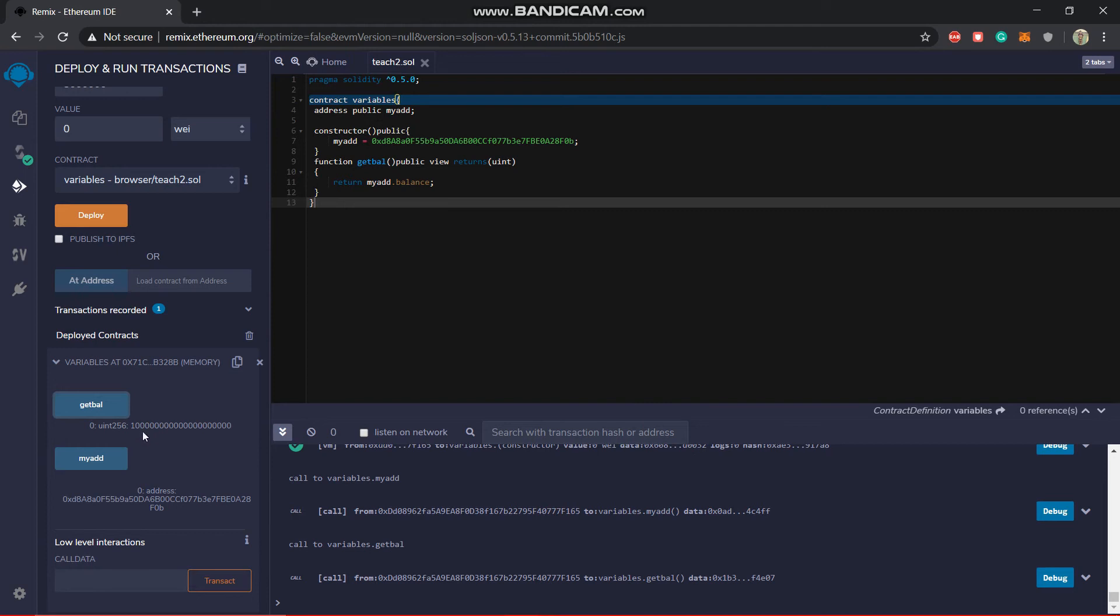So after that, this might be having a total of 20 zeros. So this is 100 ethers. You can calculate it, it's very easy. So you got to know about this address.